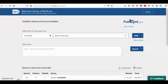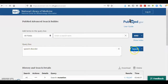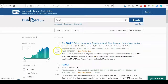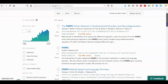Then I repeat this step for 'speech disorder' and run the search. You can see that 'speech disorder' appears here in the query box. The search runs without any field specification, meaning speech disorder is being searched in all fields.